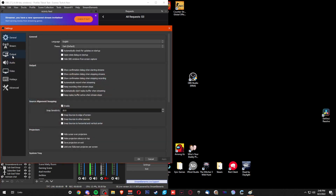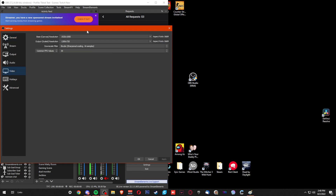You're going to go to Video and change it from 1920 by 1080 to 1080 by 1920. It should auto-fill anyway. Your output scale should be the same — 1080 by 1920.